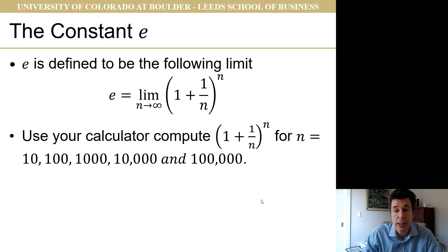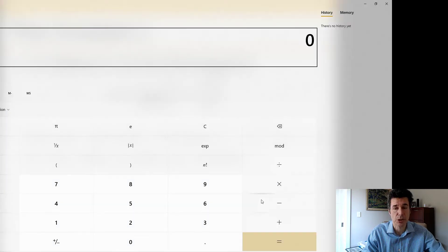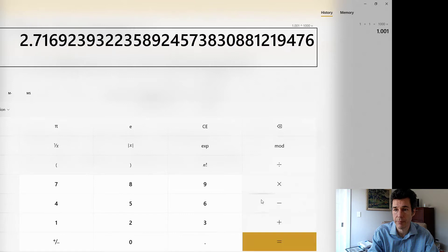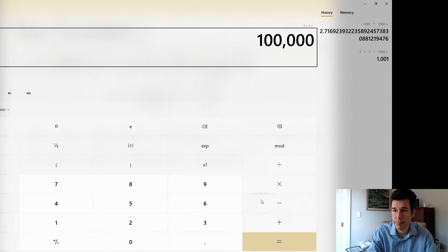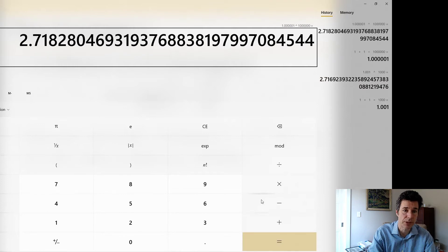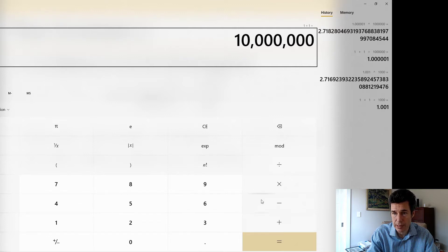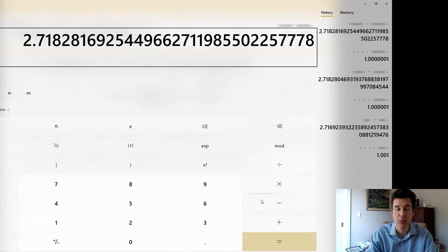We can use our calculator to compute this and see that it actually does come out to the right number. So if we try 1 + 1/1,000 to the power 1,000, we get 2.7169. How about 1 + 1/1,000,000 to the power 1,000,000 — that gives 2.71828, which is getting closer. Let's try 1 + 1/10,000,000 to the power 10,000,000: we get 2.718281. This is getting closer and closer to the correct value.